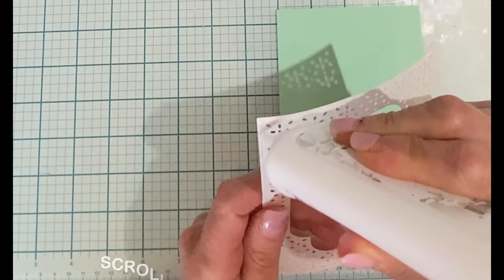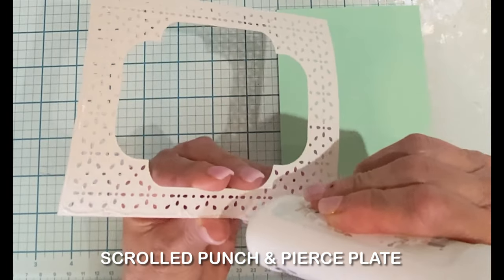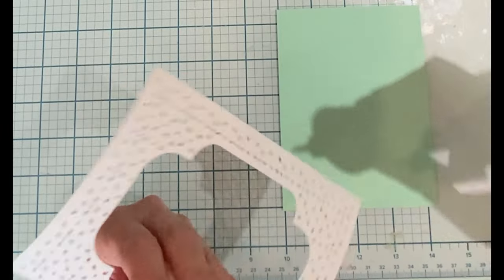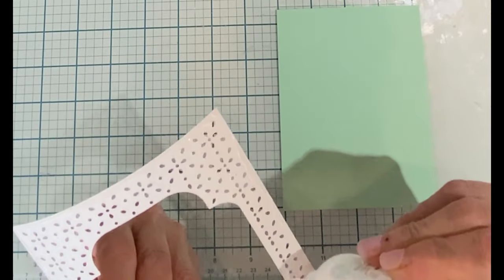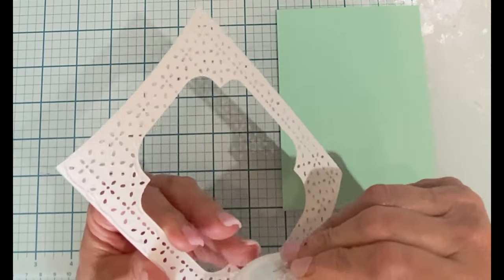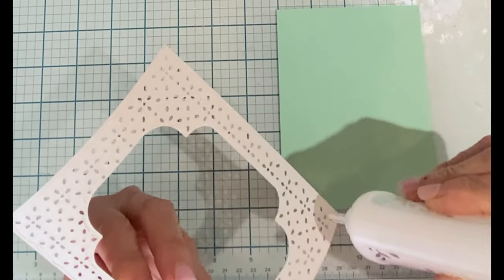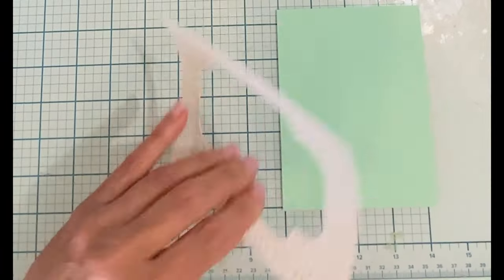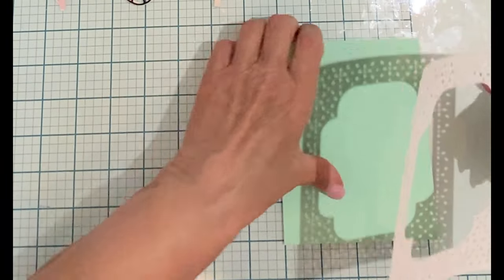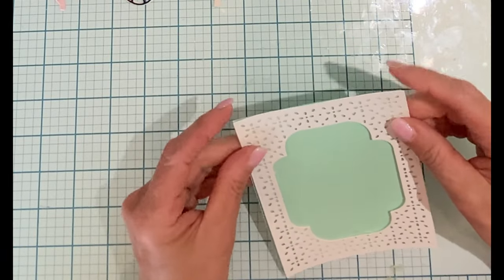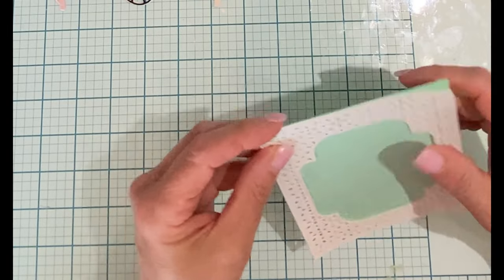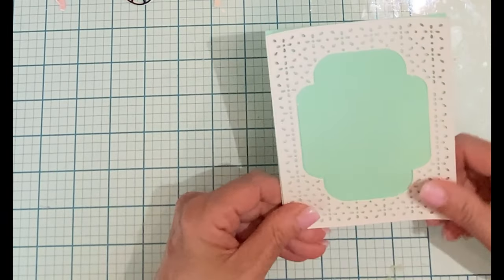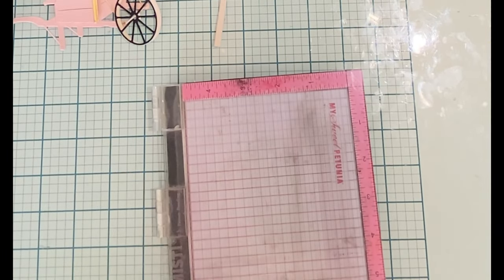I've created a simple background for my card using the scrolled punch and pierce plate. This cover plate is very detailed and beautiful and produces three separate die cuts. I'm going to be using just the outside frame piece and adhering it to some soft green mint cardstock. Because of all the die cut openings thin streams of glue were applied to the back of the panel. I want to make sure that it is fully adhered to the green panel and so I set some weight on it and let it dry completely.